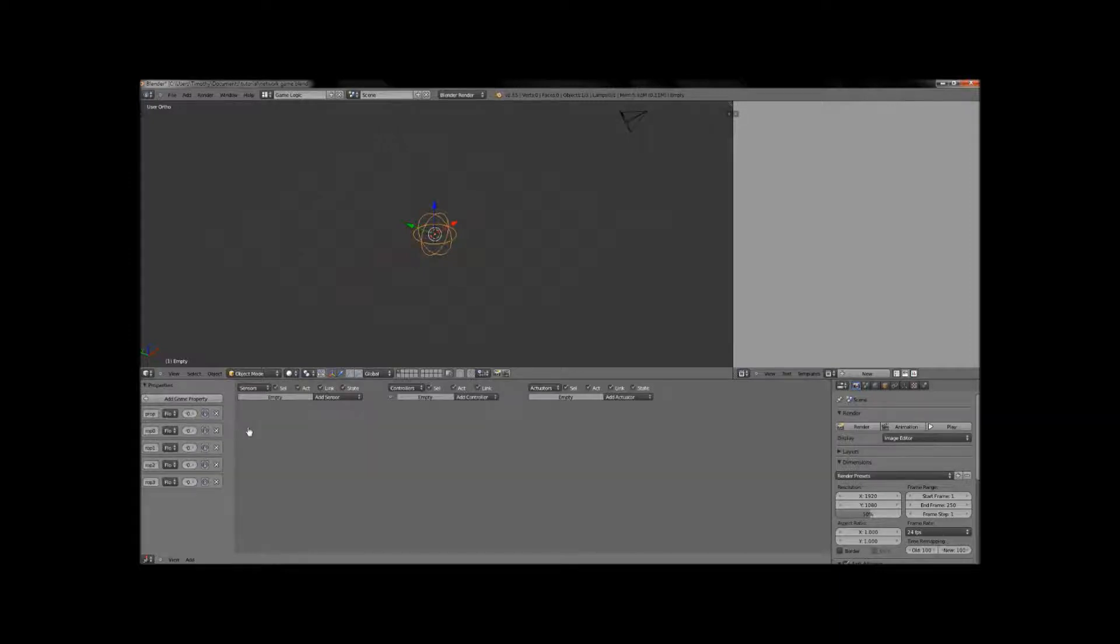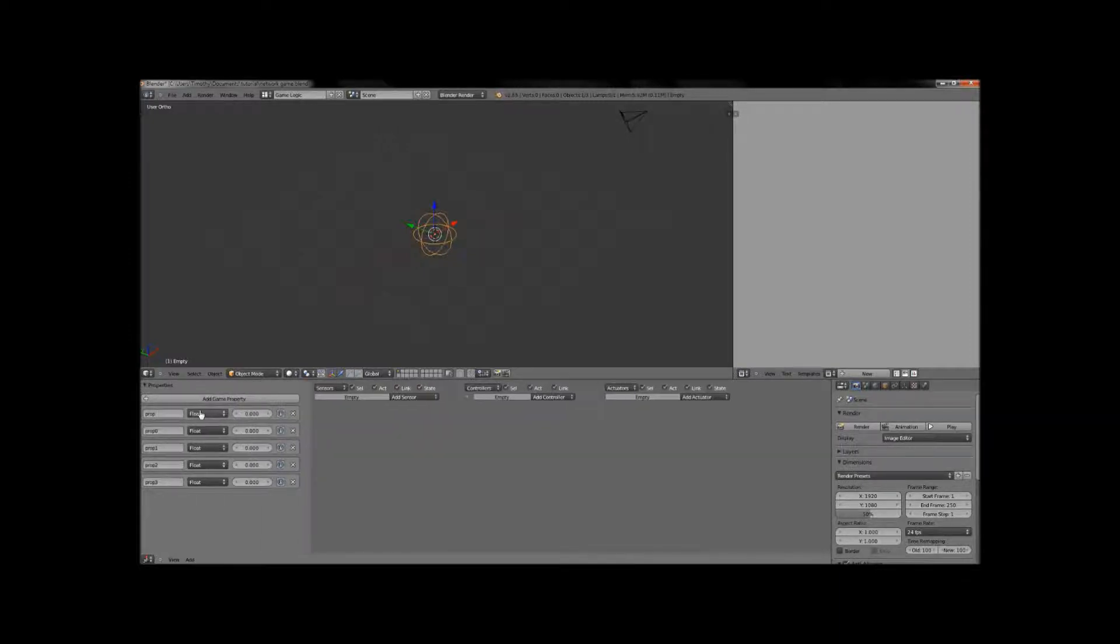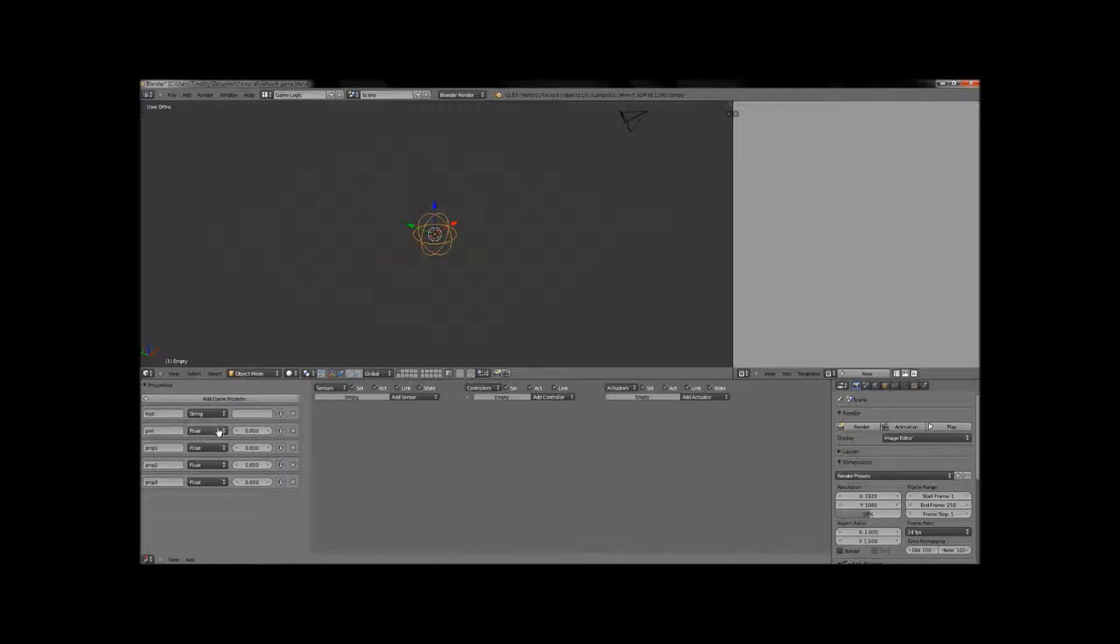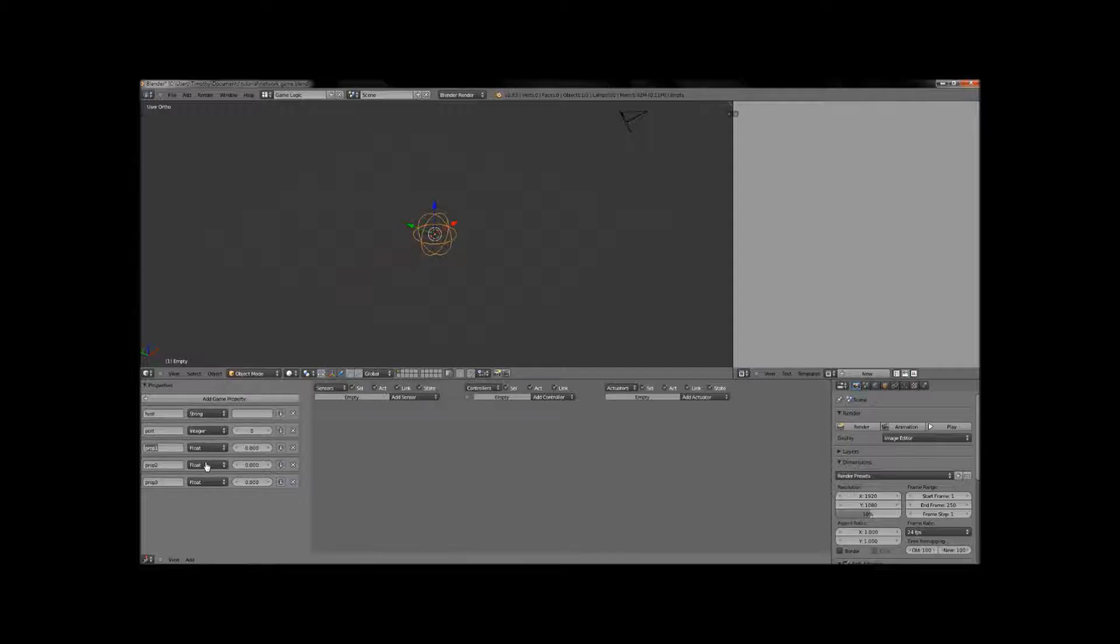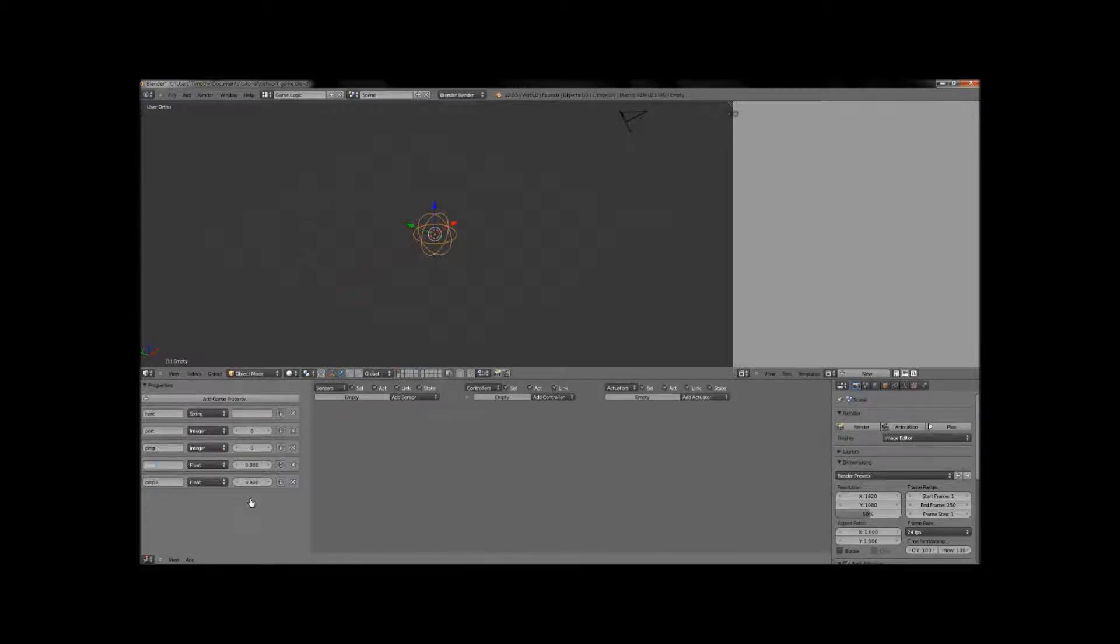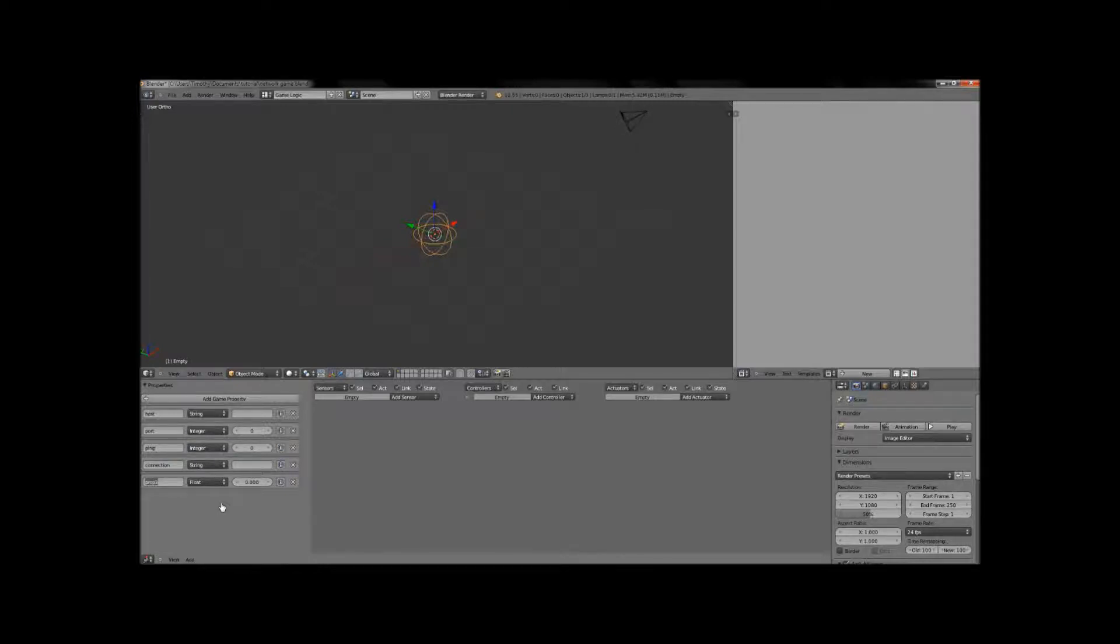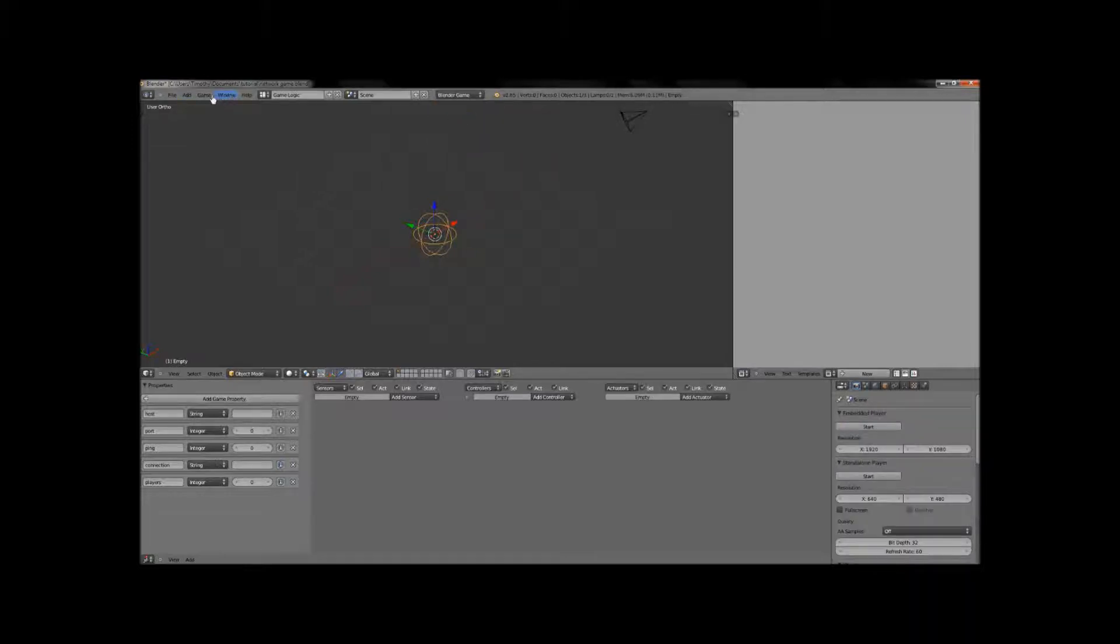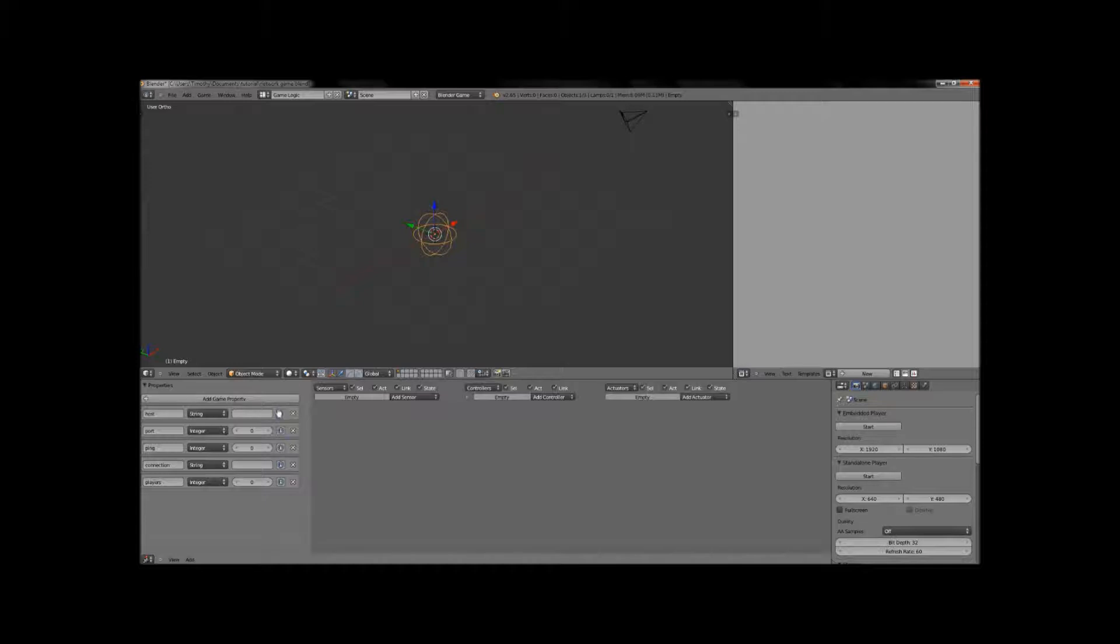And he's going to need five properties. Okay, and I'll stretch it out so you guys can see it. Alrighty, so the first property he's going to need is host. And that's going to be a string. The second property is going to be called port, and that's going to be an integer. And the third property is ping, and that is also an integer. And the fourth is ID, and that is a string. And the last one is players. And that's just going to say how many players there are. And that's an integer as well. And we're going to want to be able to see these in our game engine. So we're going to switch it to game and tell it to show debug properties. And we're going to check all of these boxes.